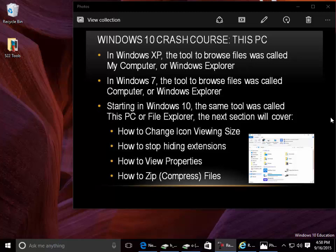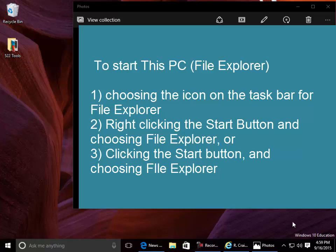The next section will cover: how to change icon viewing size, how to stop hiding extensions, how to view properties, and how to zip or compress files.